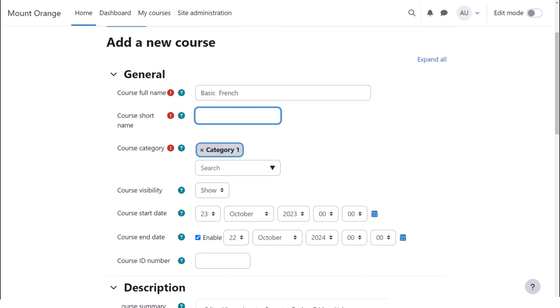Note that once you've added a course and added a teacher to it, they can edit these settings by default.